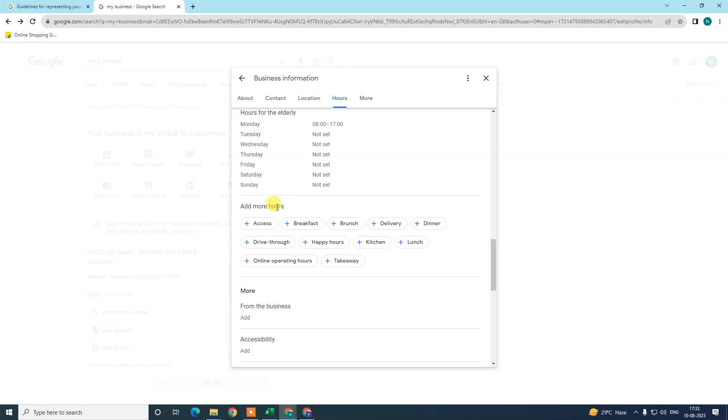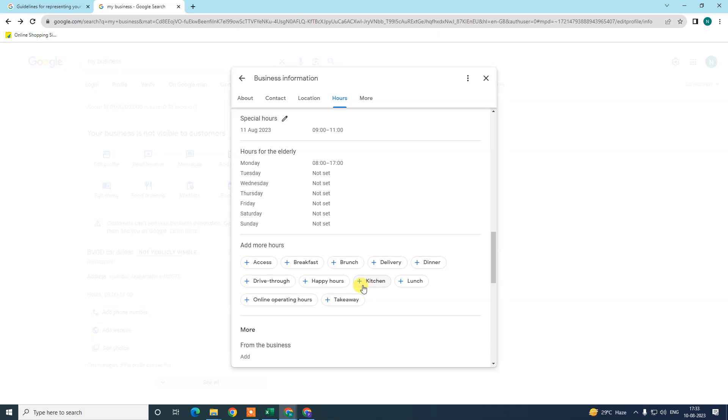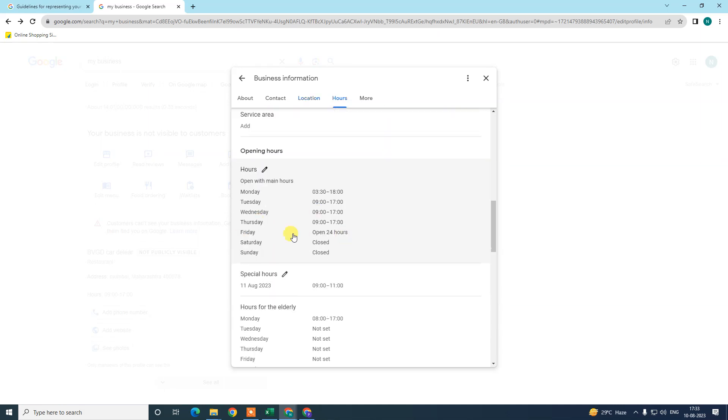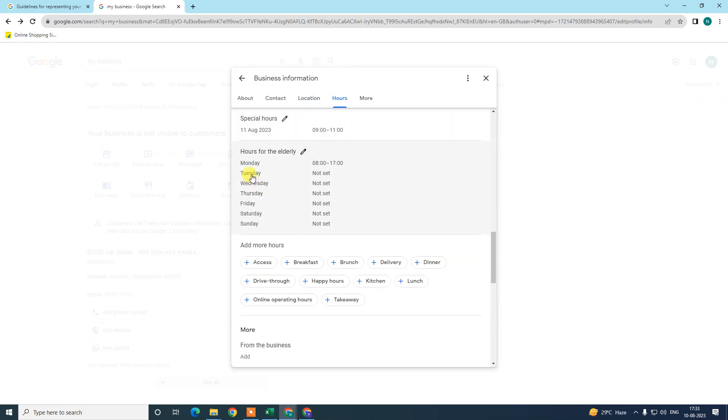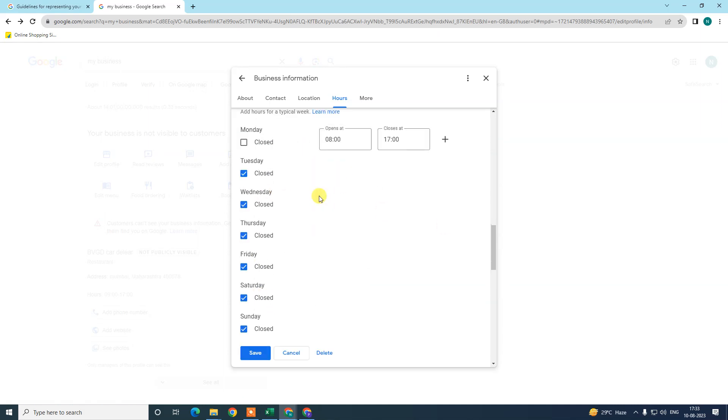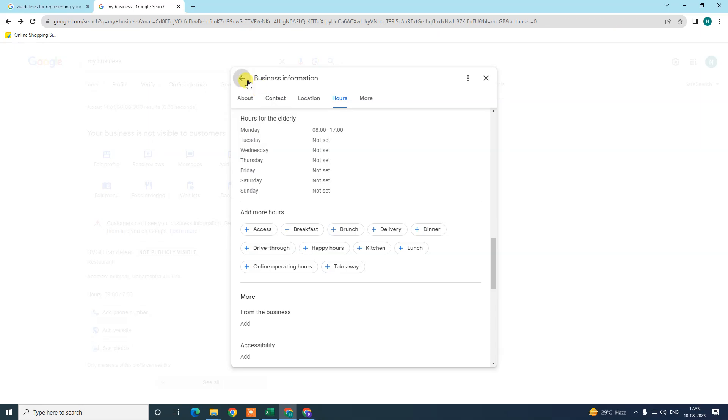You can add more hours as per requirement. I already added the hours. You can add hours like kitchen, lunch, dinner - it is the same as I showed you. You just have to edit these hours and set the time. I hope you like this video, please subscribe. Thank you for watching.